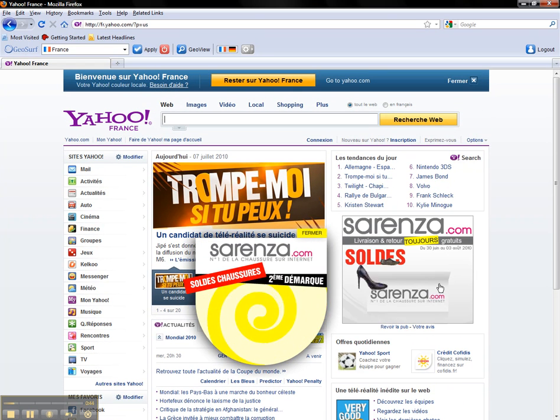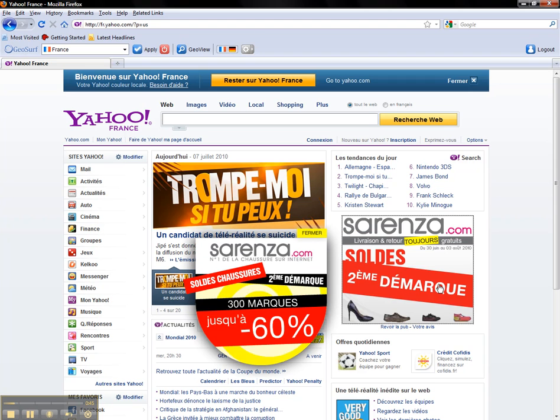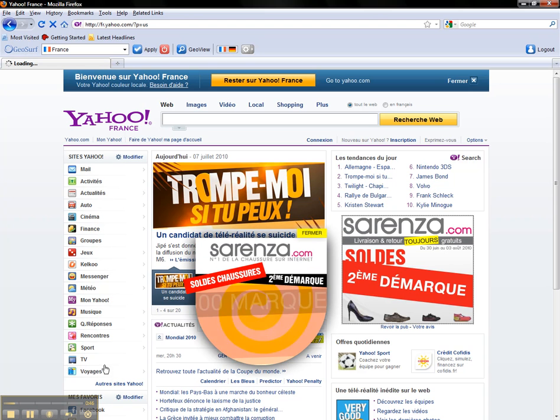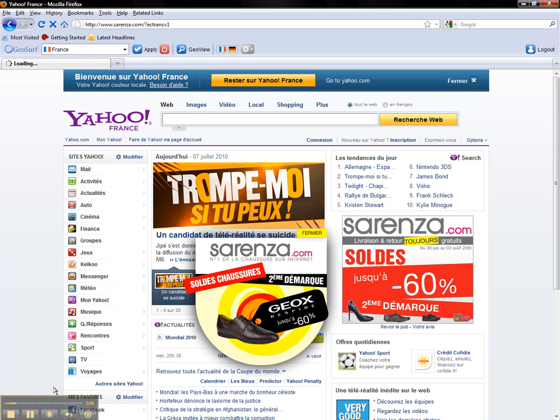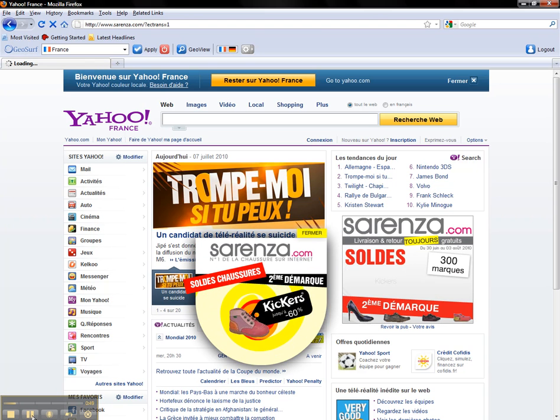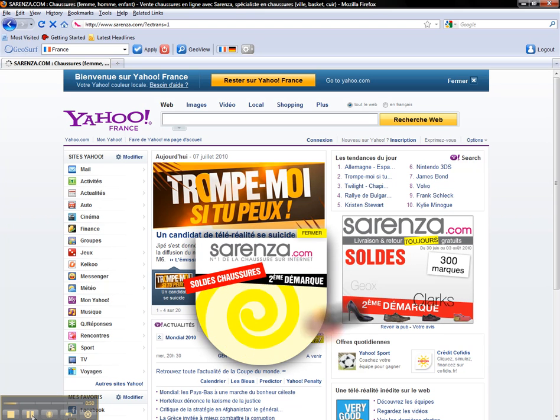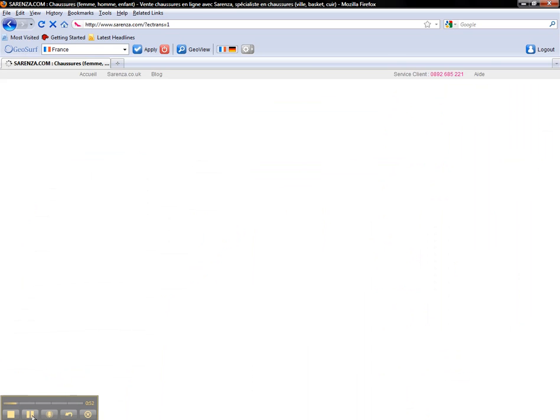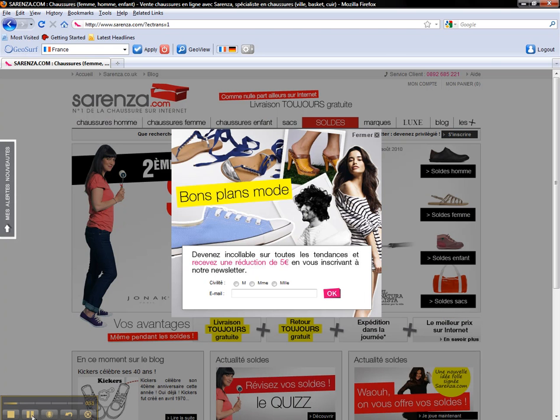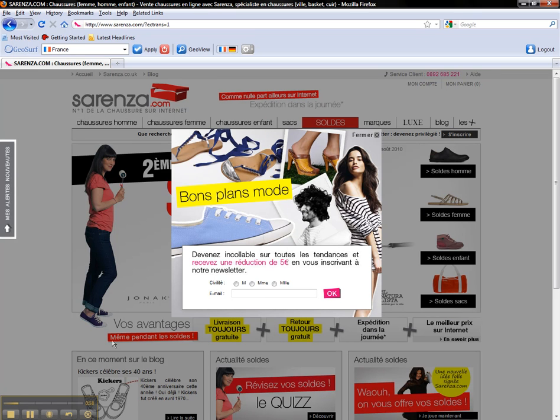I can also click on the ad and see what kind of conversion path it takes me through and, of course, the landing pages that result. Really simple but extremely effective. Enjoy GeoSurf!